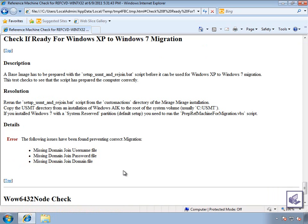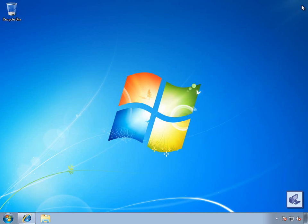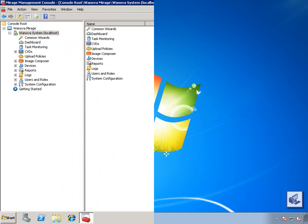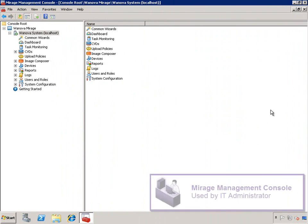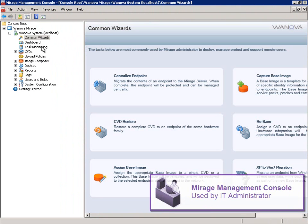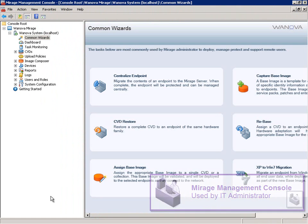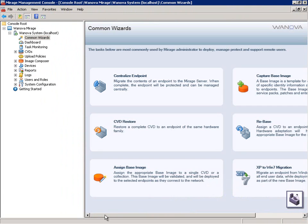We covered how to do this in a previous video, Single Image Management Using Wanova Mirage, so let's skip ahead a little. Our IT administrator has completed creating the Windows 7 base image, and they are ready to push it out to some of their end users.